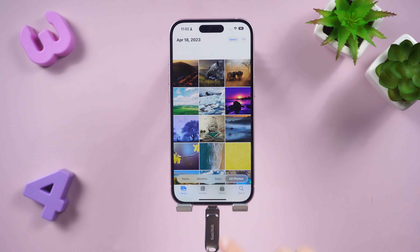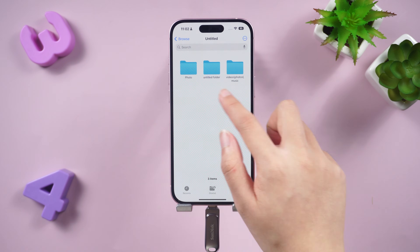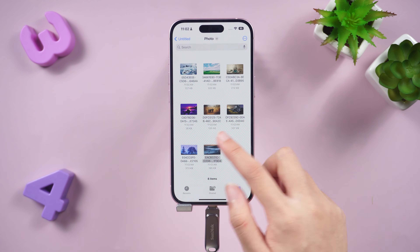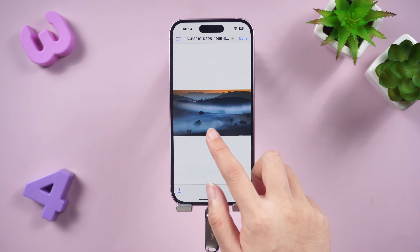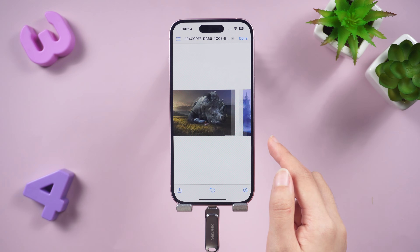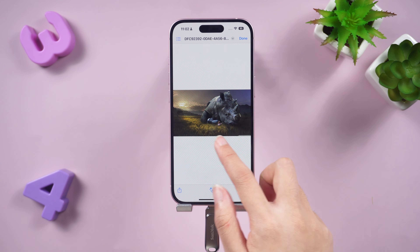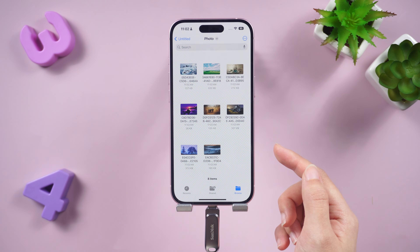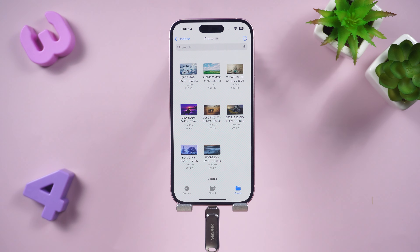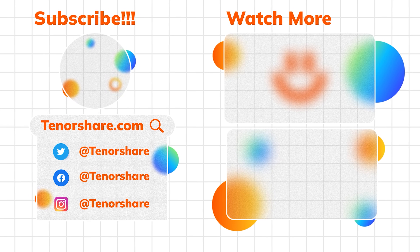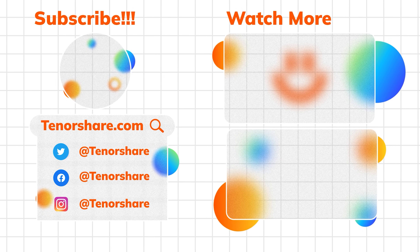That's all for today. These three methods allow you to easily back up your photos and free up space on your iPhone. If you found this tutorial helpful, please give this video a thumbs up and subscribe for more tech tips. See you next video.